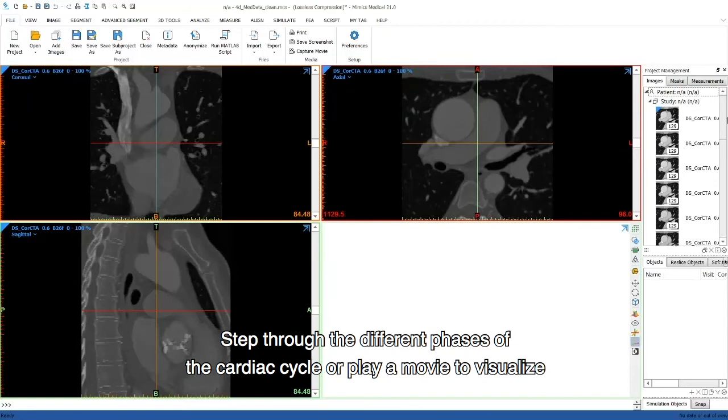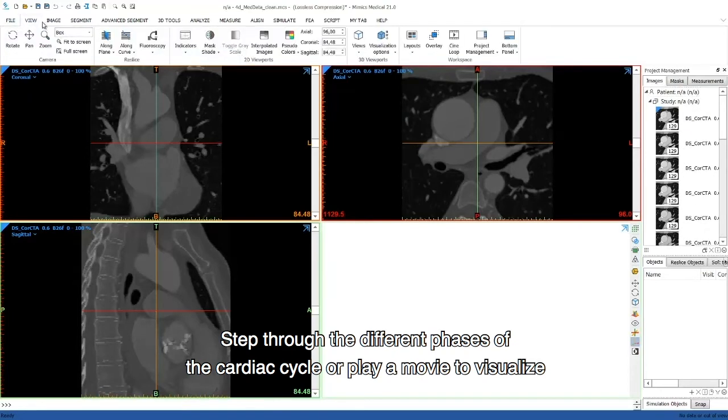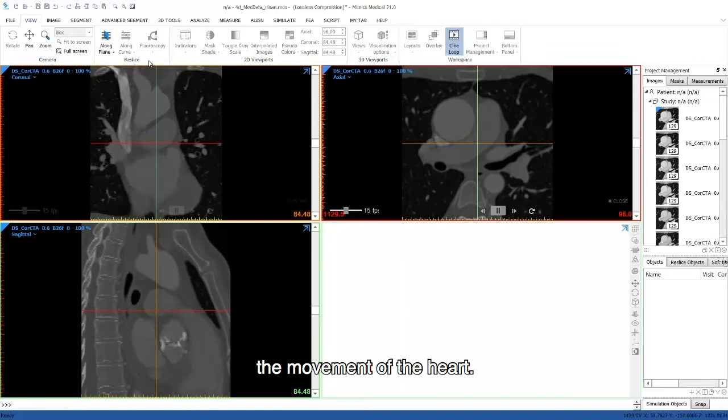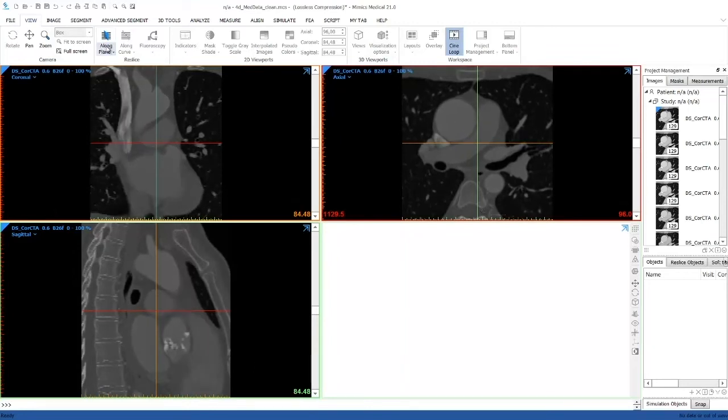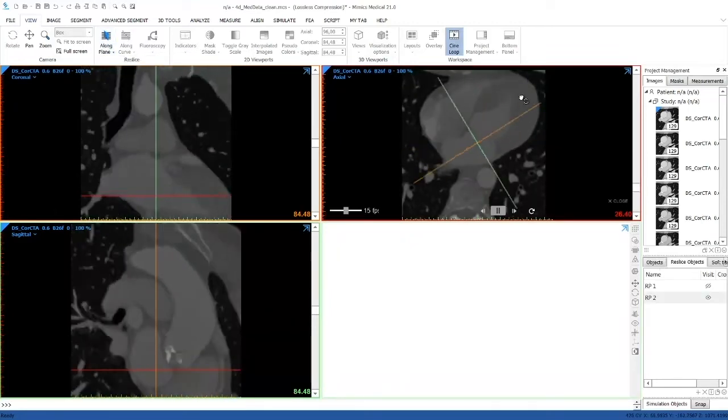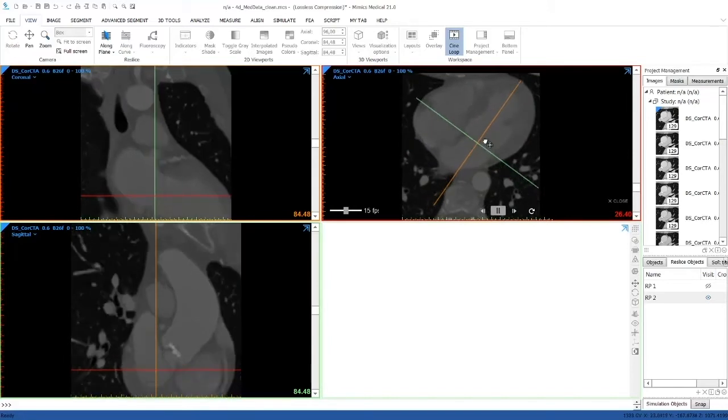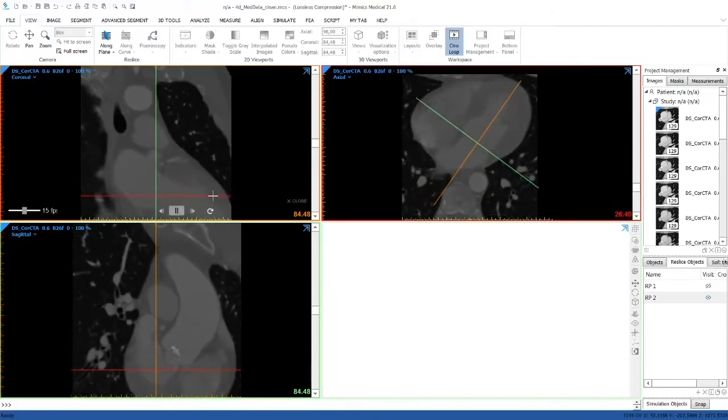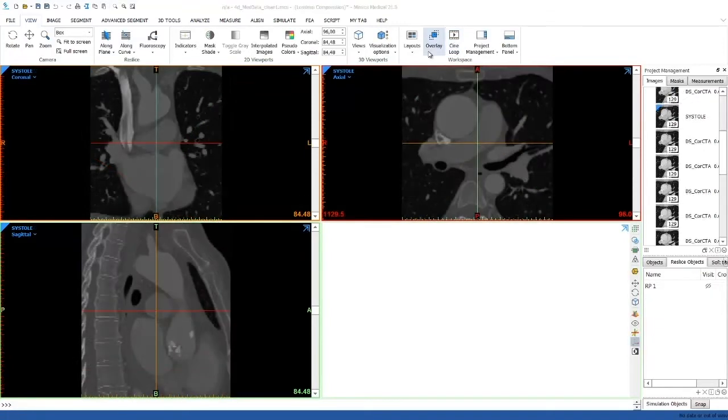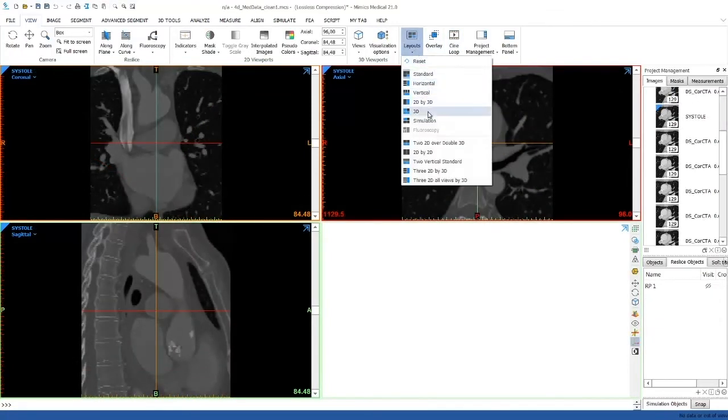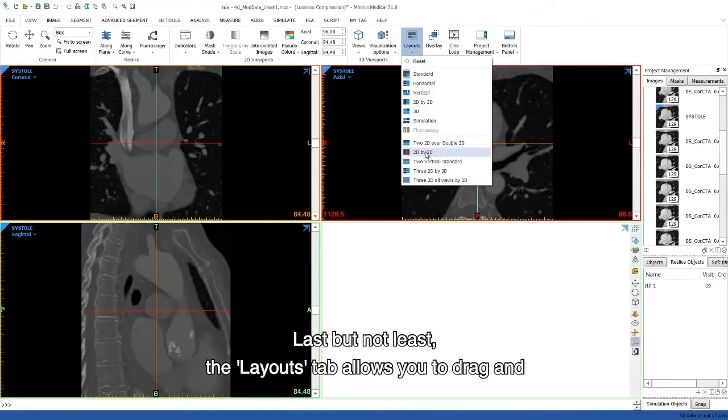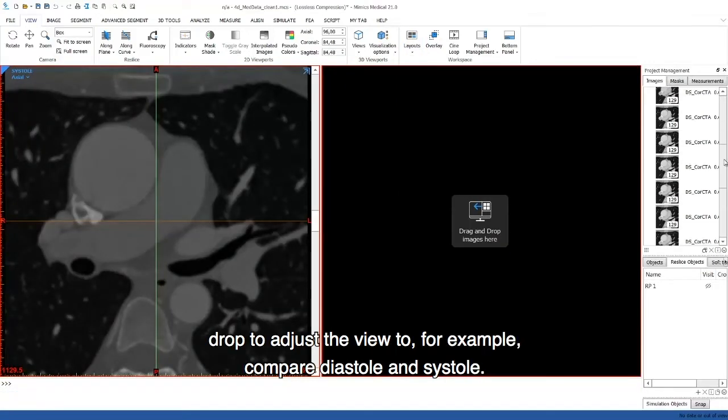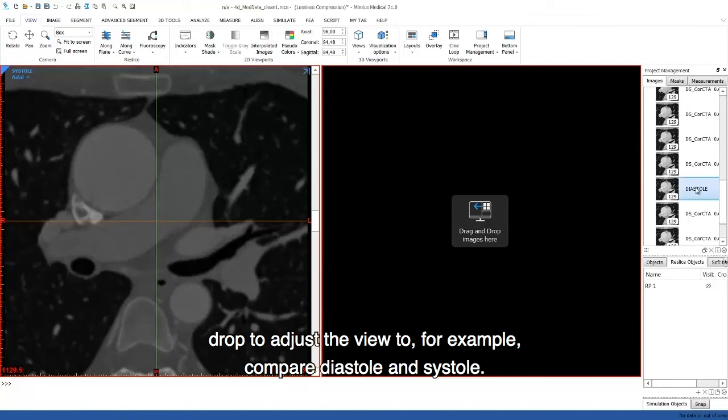Step through the different phases of the cardiac cycle or play a movie to visualize the movement of the heart. Last but not least, the layout step allows you to drag and drop to adjust the view to, for example, compare diastole and systole.